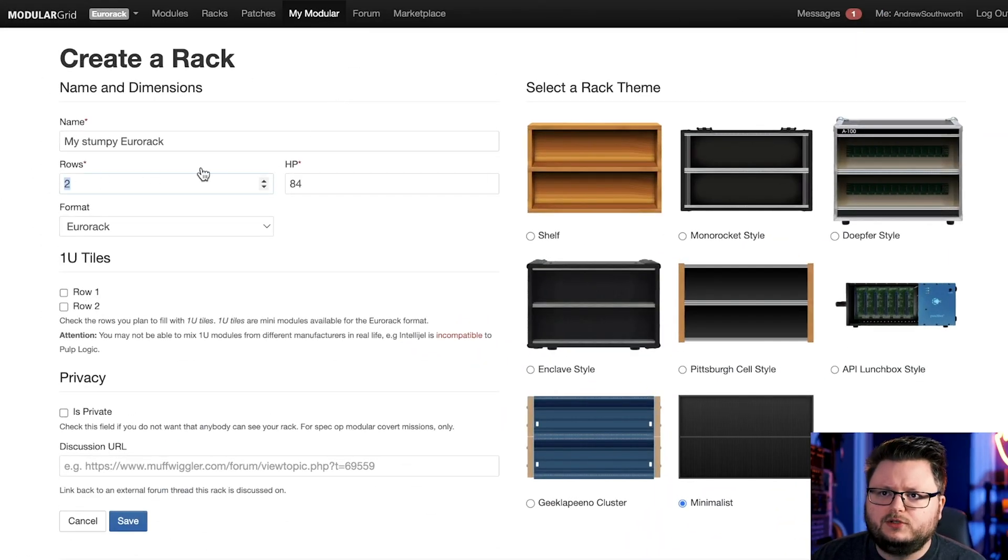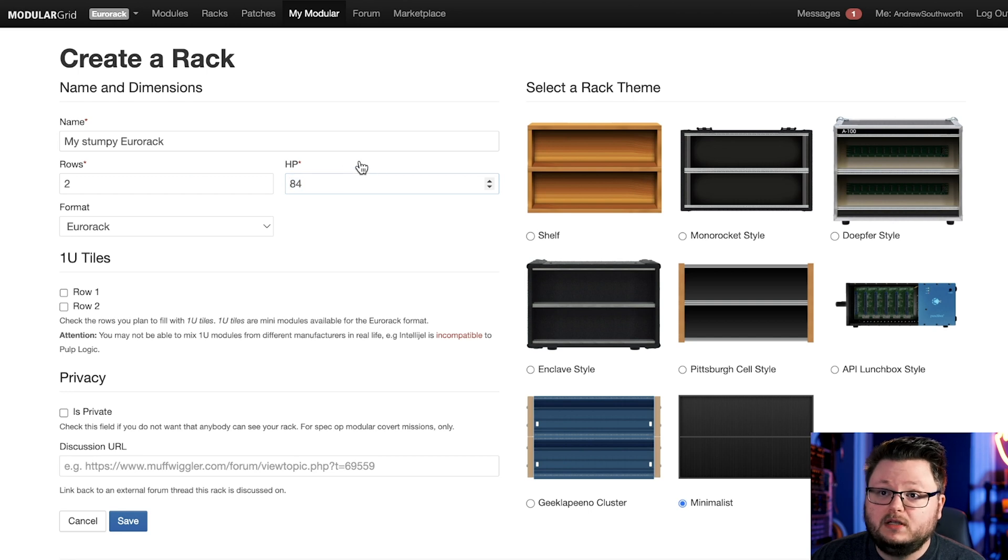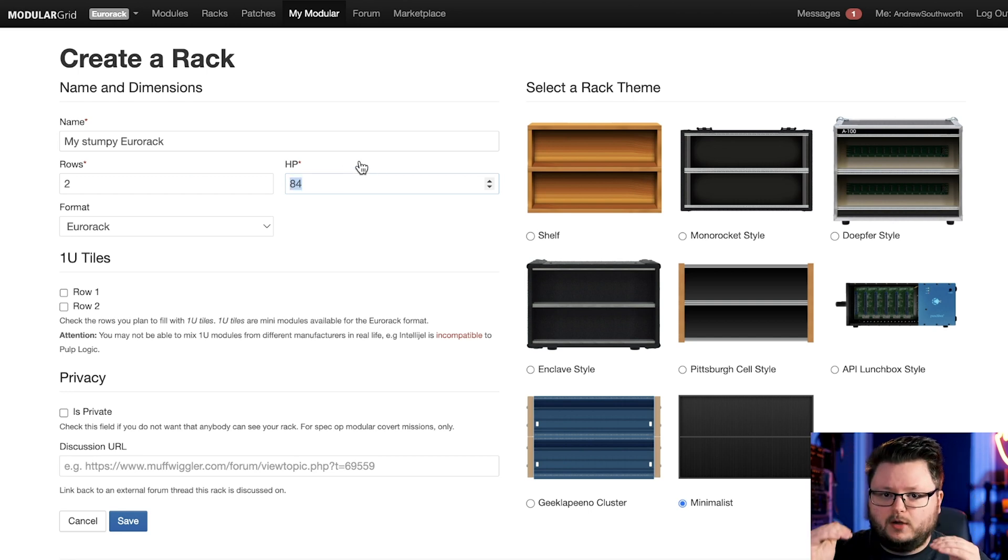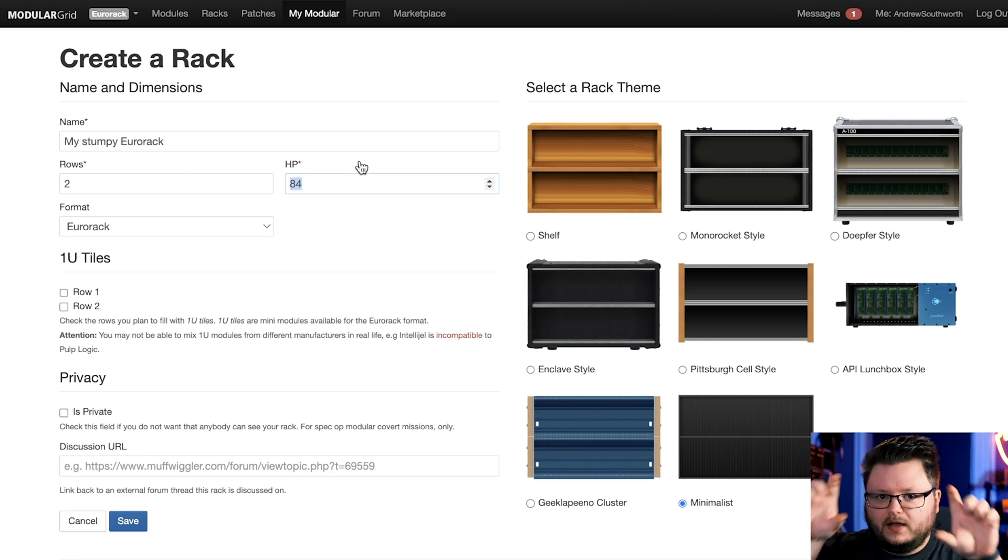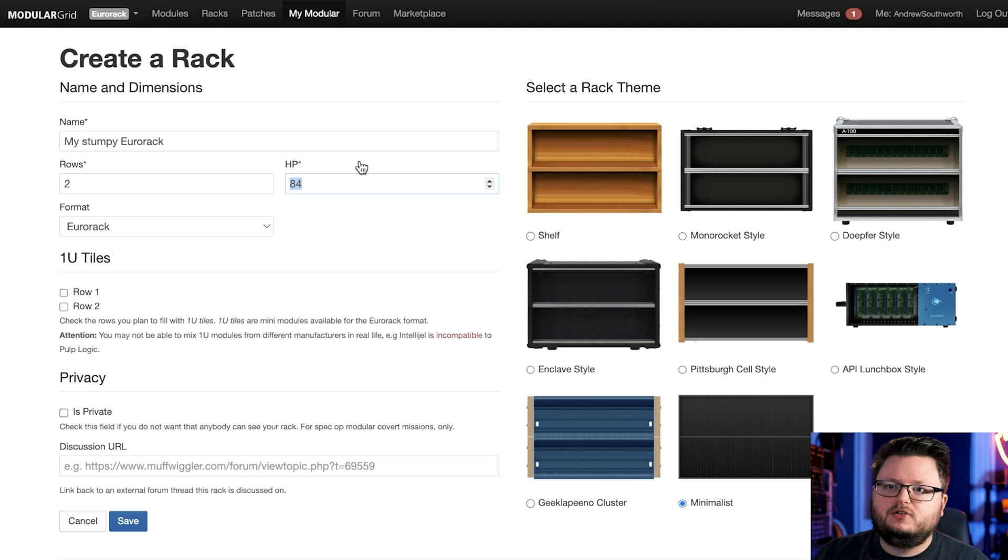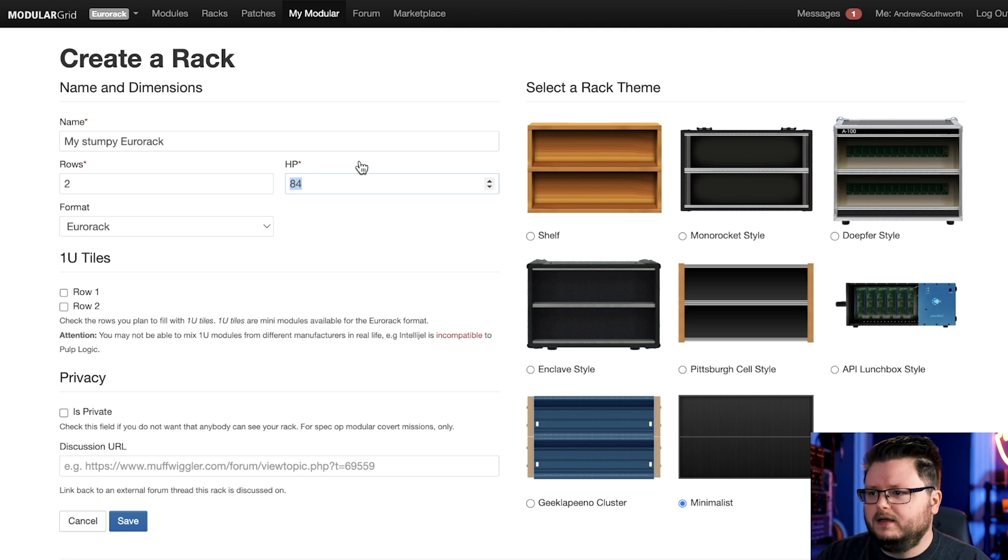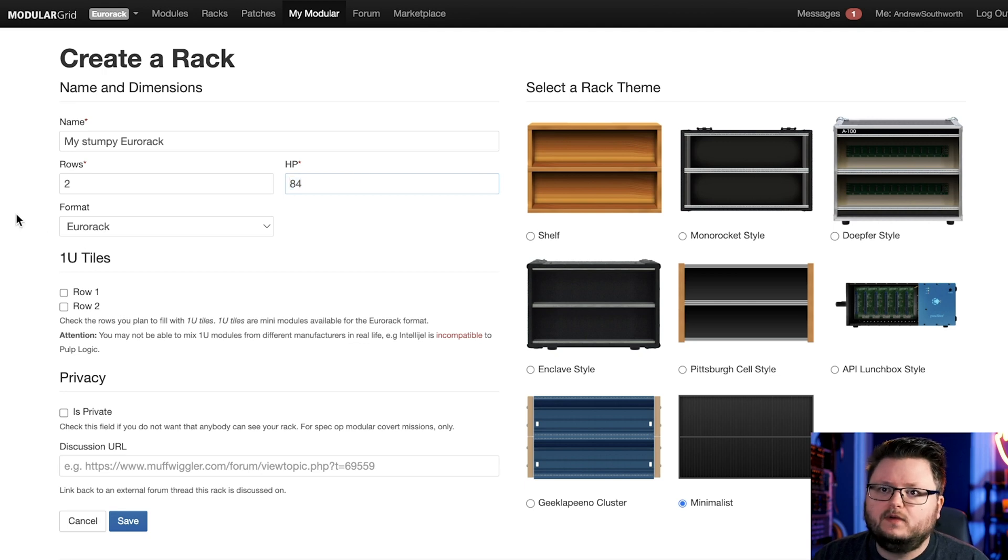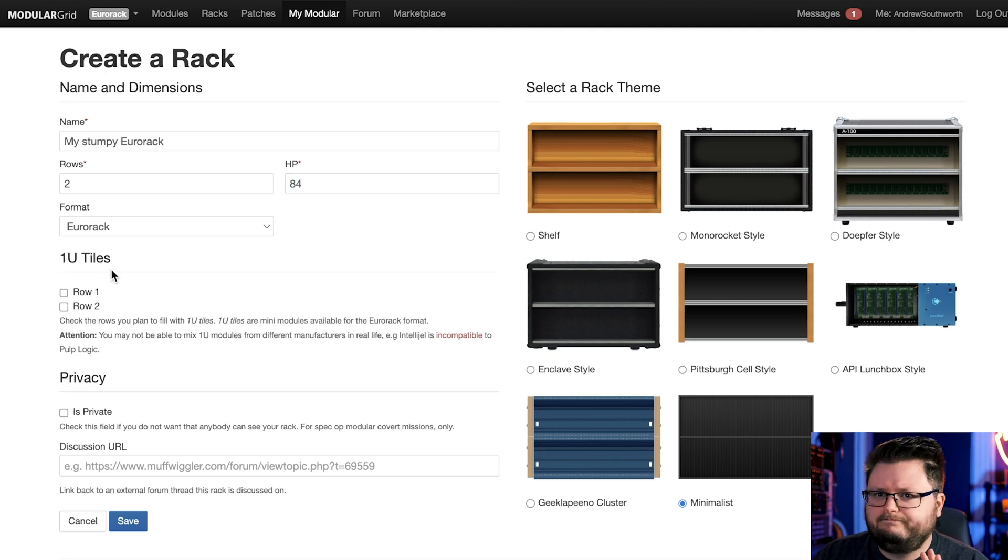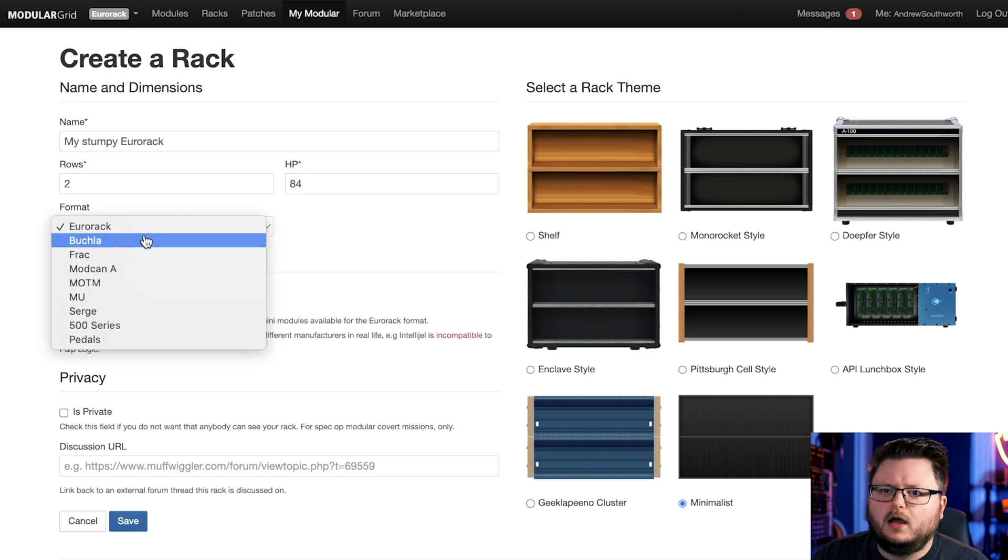I would just start planning with two rows, 84 HP. Rows are essentially how many rows of modules you have, and HP is the width. HP stands for horizontal pitch, just how wide the modules are. Don't worry about one U or tiles unless you know you need that.